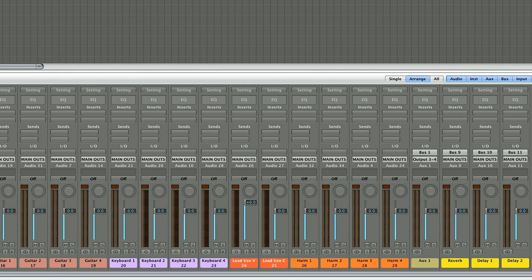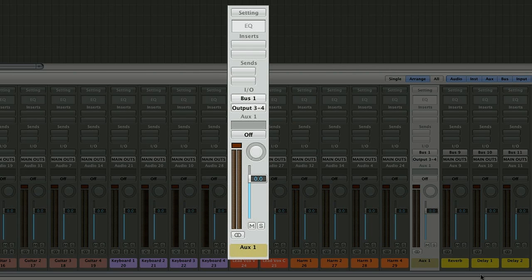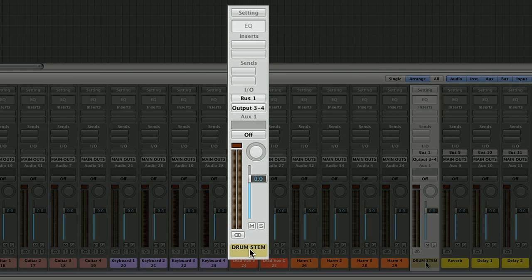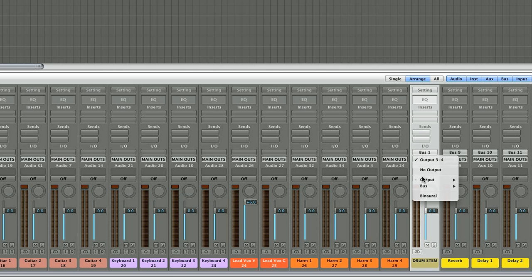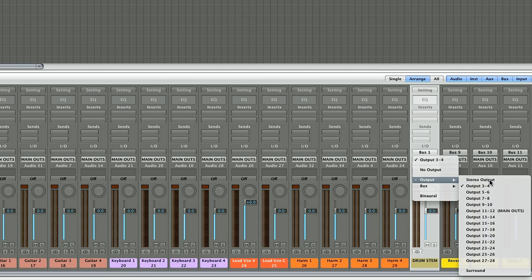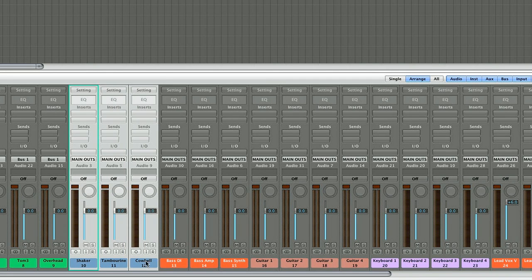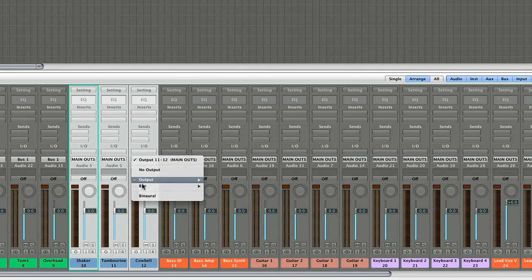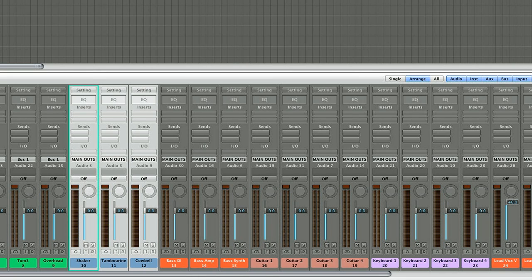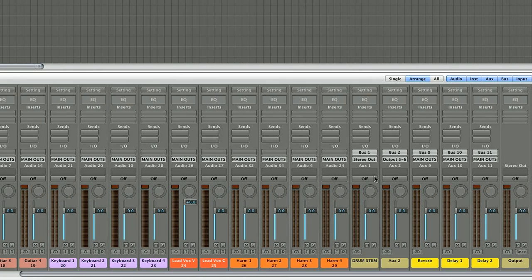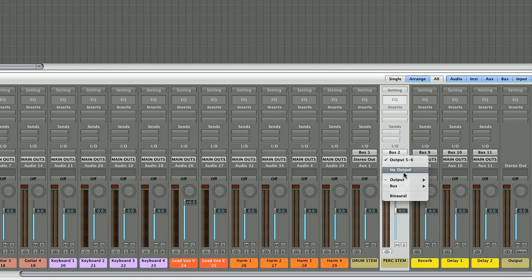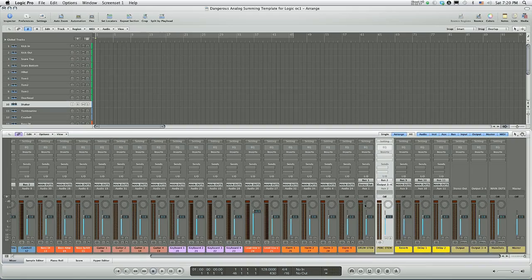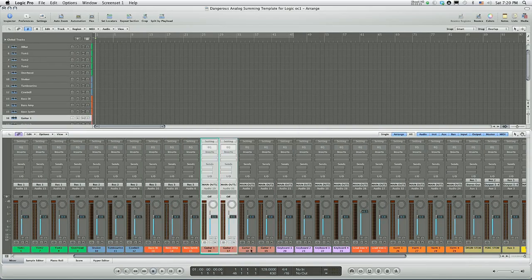Logic automatically creates an object here that I'm going to call drum stem. And this is my bus. This will then in turn be assigned to some output. For example, output 1-2. Then I can go to my percussions, assign those to bus 2. Logic will then create an object right here called aux 2. I'm going to call it perk stem and assign it to output 3-4. And so on and so forth. We're going to speed this up so you don't fall asleep.